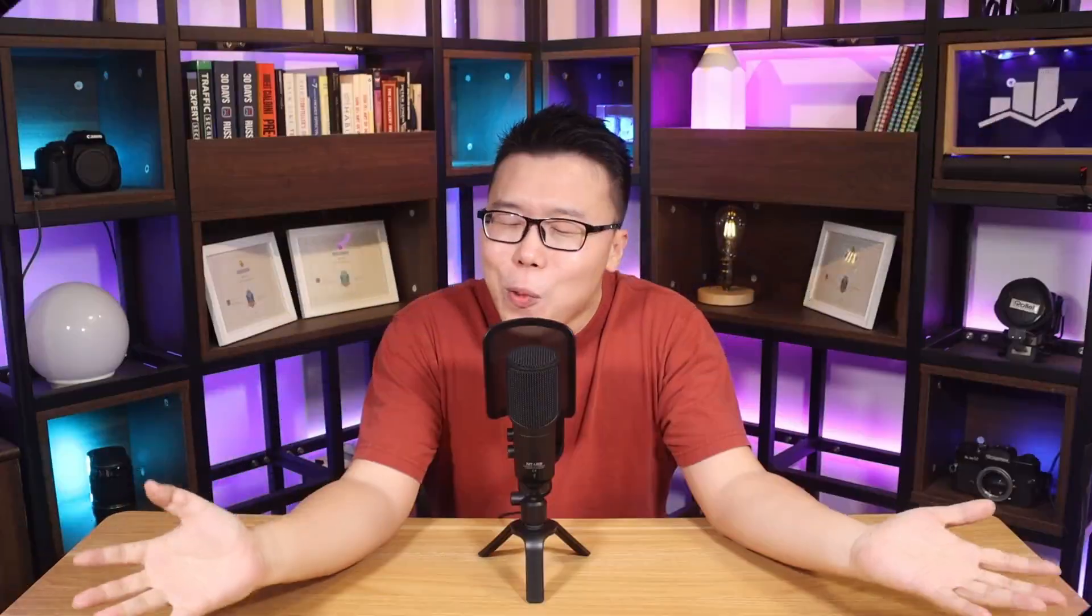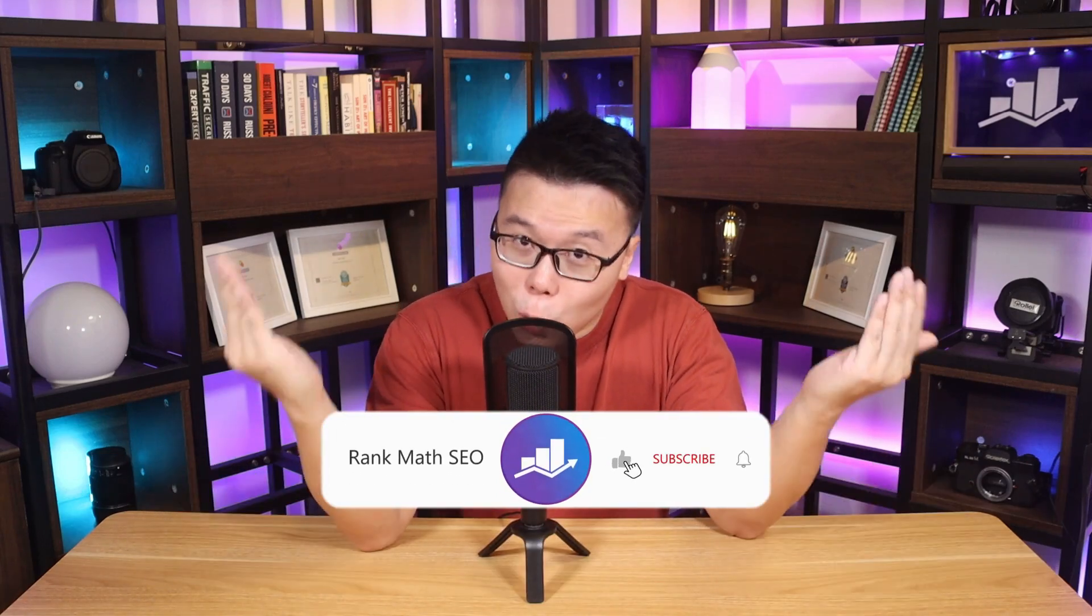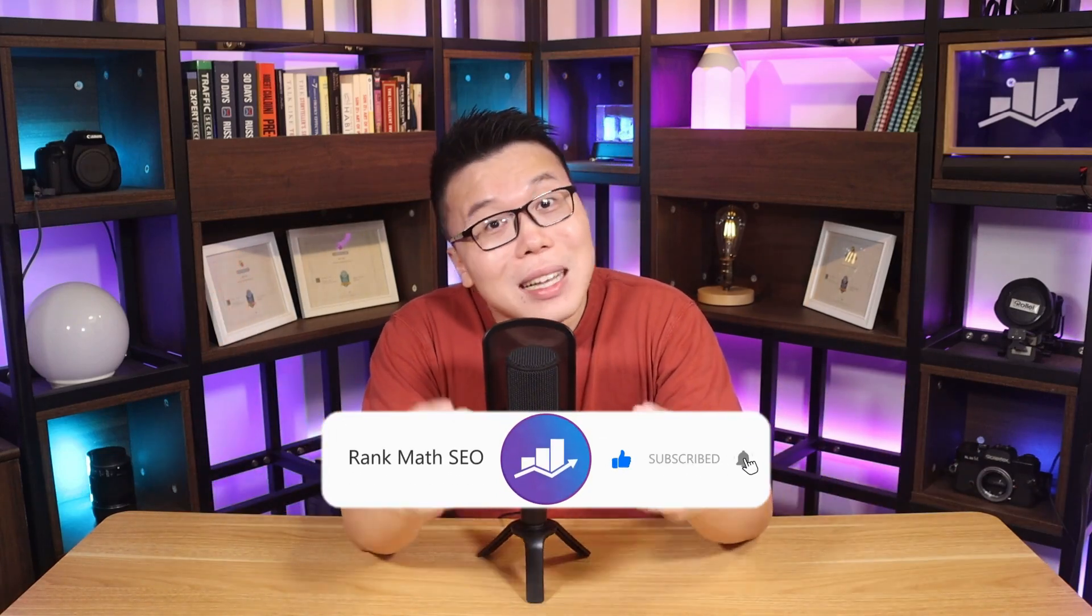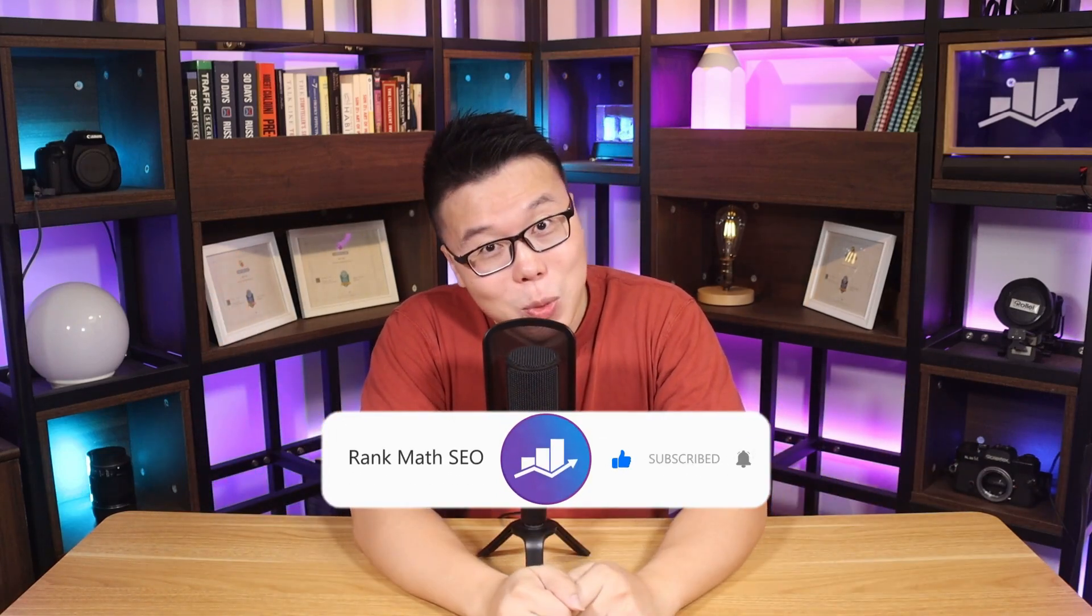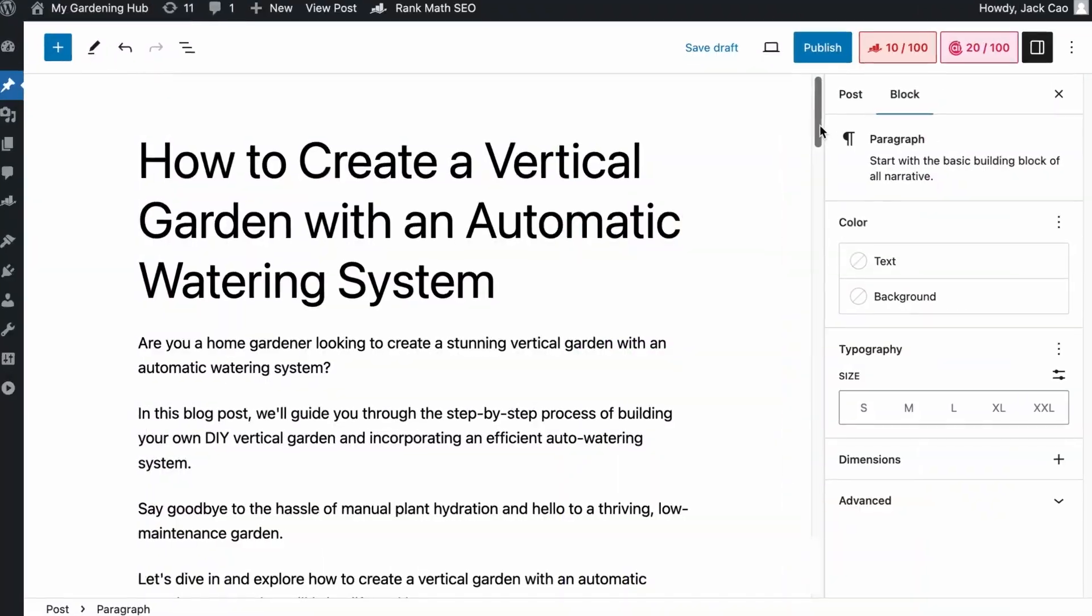Hey, it's Jack from Rank Math, the one WordPress SEO plugin that constantly strives to provide you with the fastest and the most cutting-edge SEO tools. And this channel is all about helping you grow your search traffic. So if you are new to us, consider subscribing.